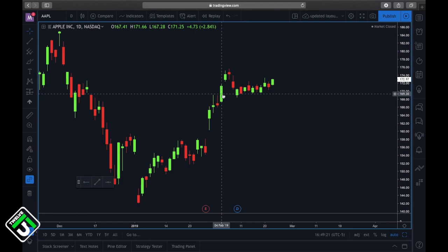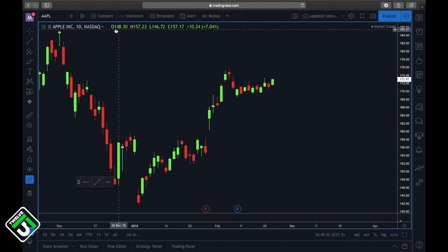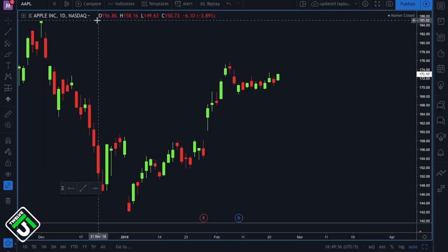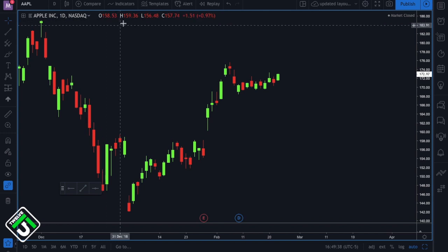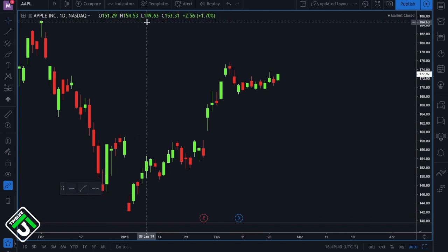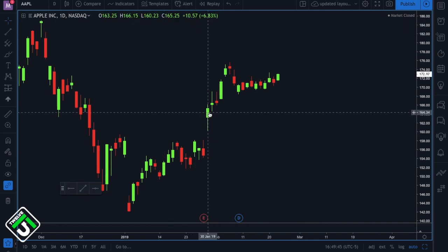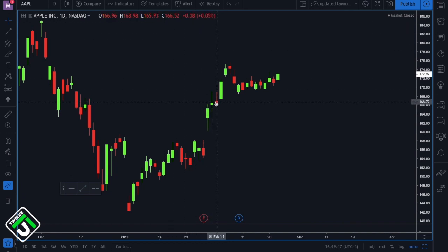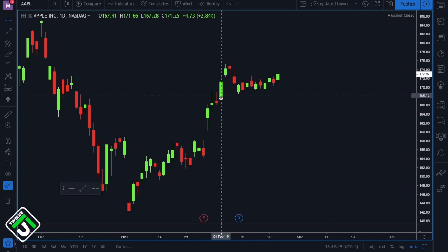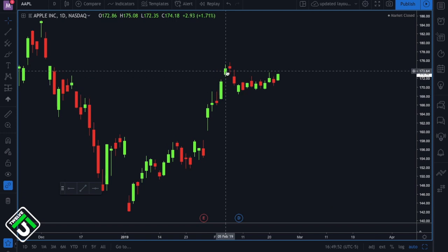Each day is going to have an opening price, a high price of that day, a low price of that day, and a closing price of that day. You can see what those prices are by looking at the four values shown: O stands for open, H stands for high, L stands for low, and C stands for close. Whenever you hover over each one of these candles all those prices change and you're able to see the opening, high, low, and closing price of that day.